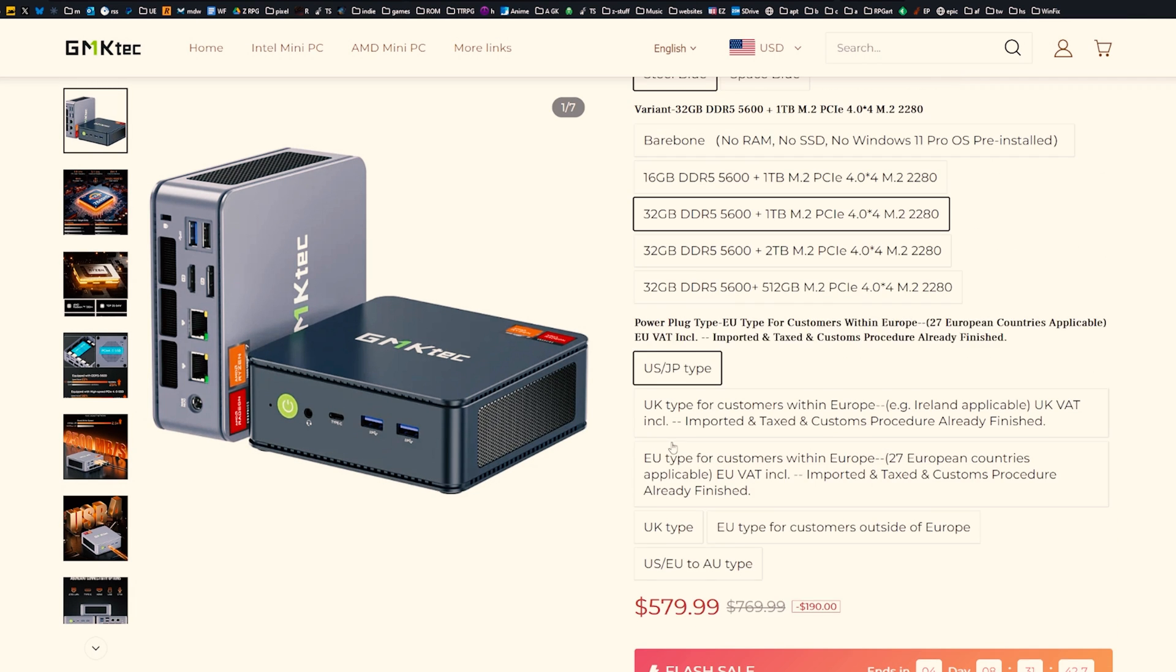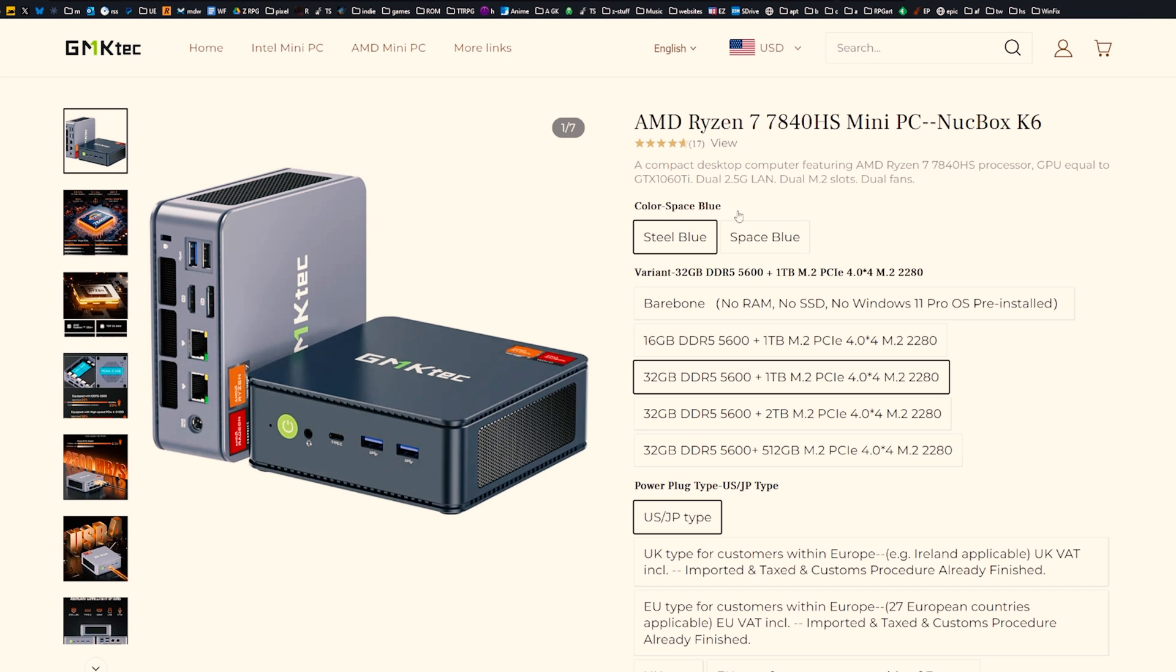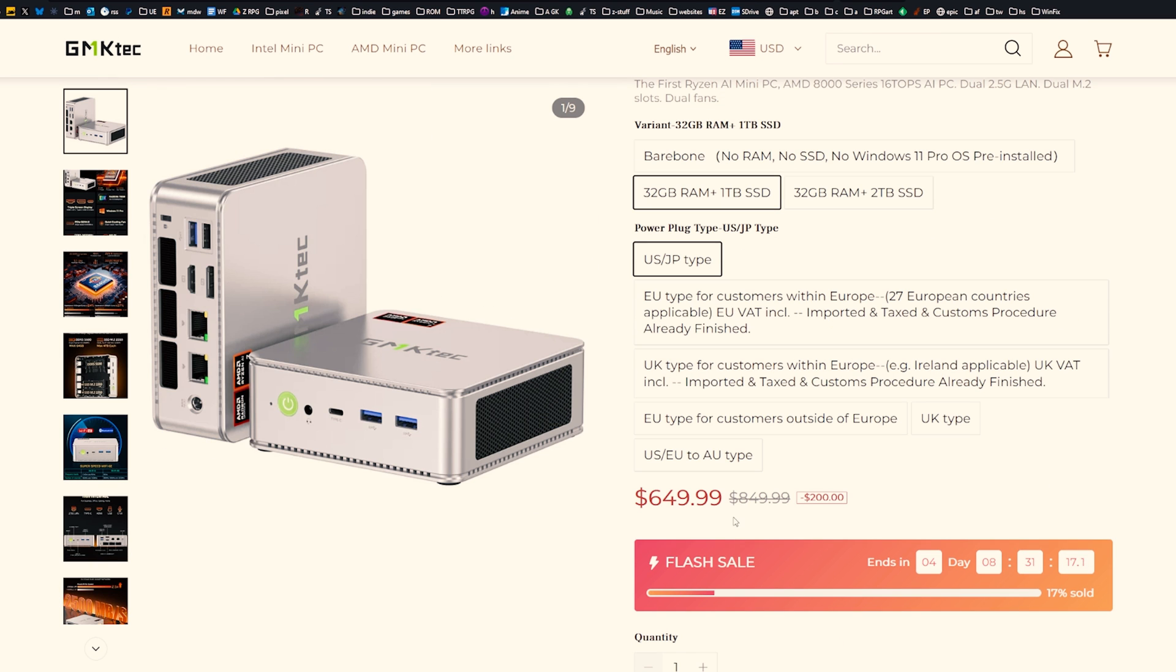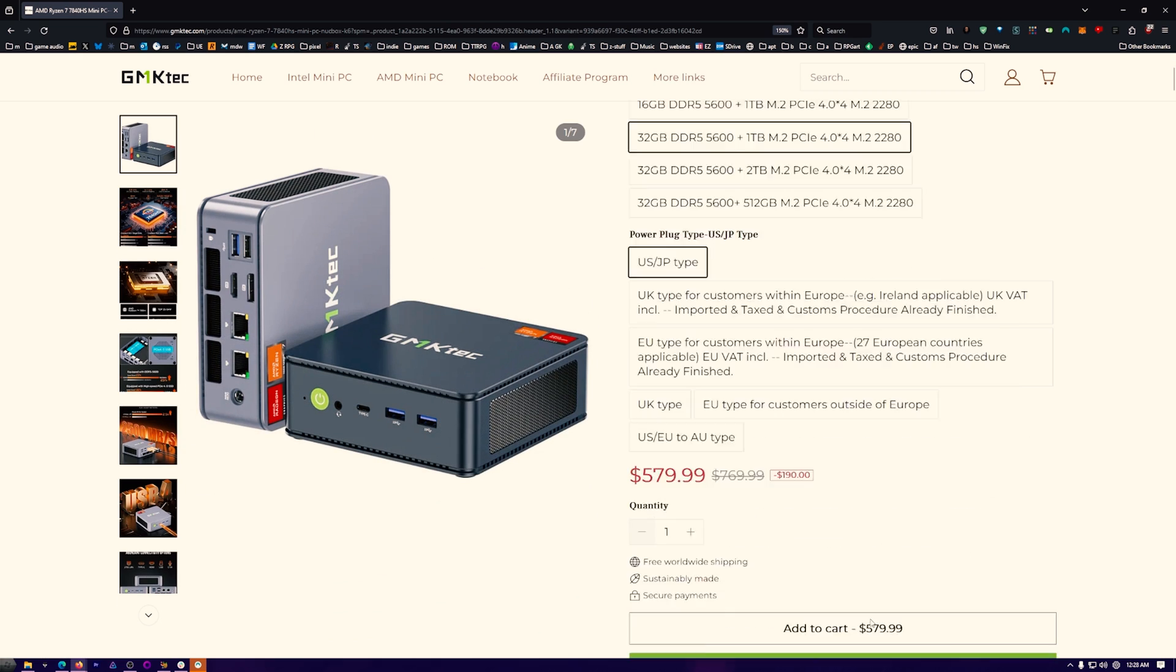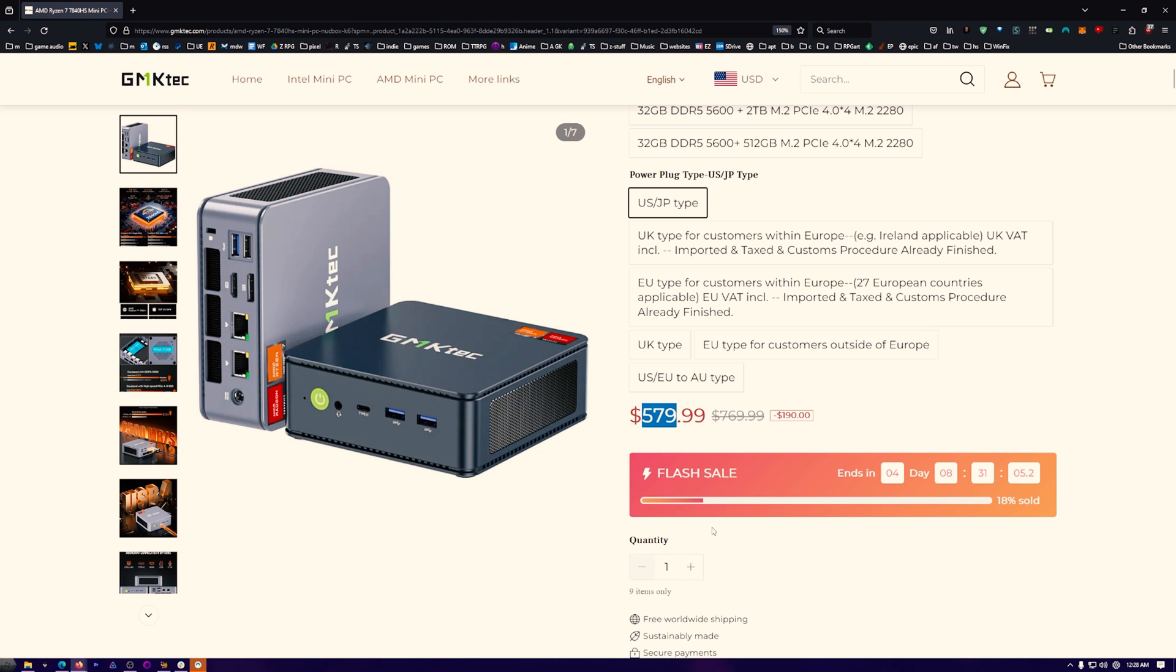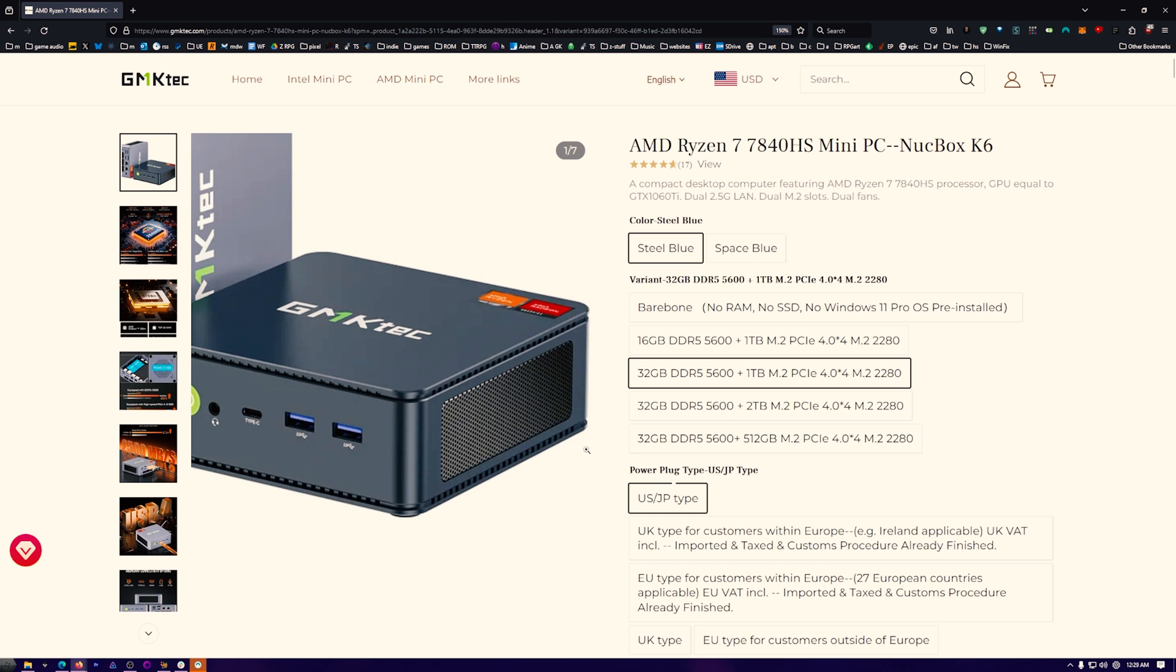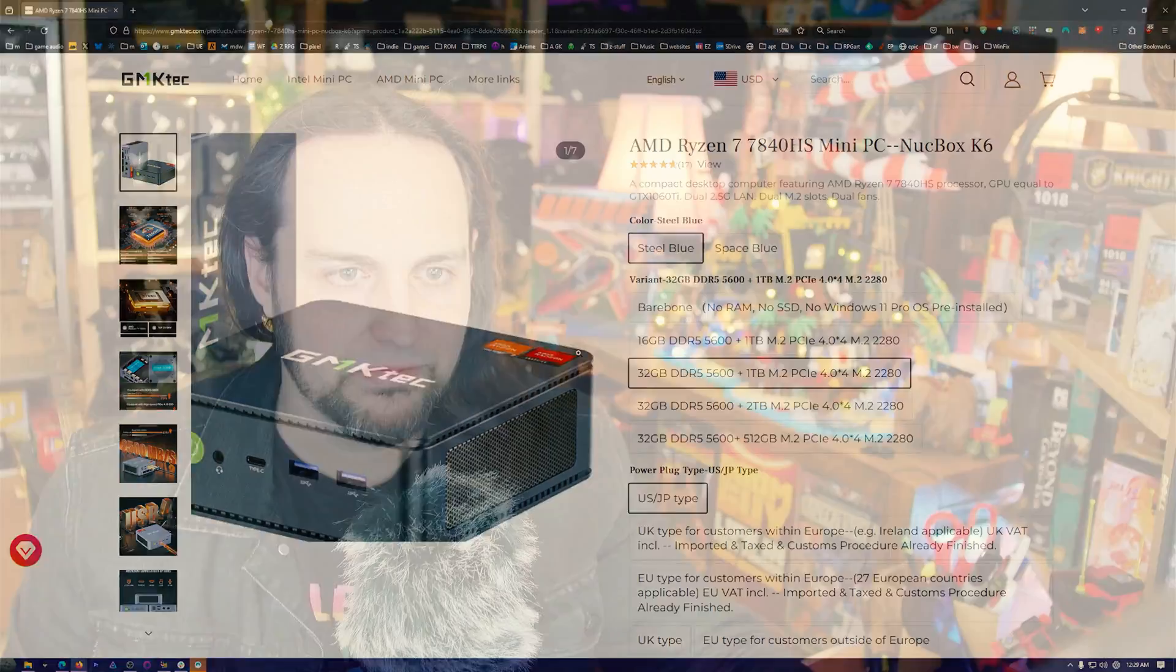Right now you can get the Ryzen 7840HS, and you've got different flavors. To get this one, it's $579 versus this one. I don't think it justifies the extra price, in my opinion, unless you really care about some of those certain features. It's like, if it's the same price, then yes, get the other one. But if not, it's really hard to recommend over the 7840HS, except for maybe very, very, very, very small use case scenarios.